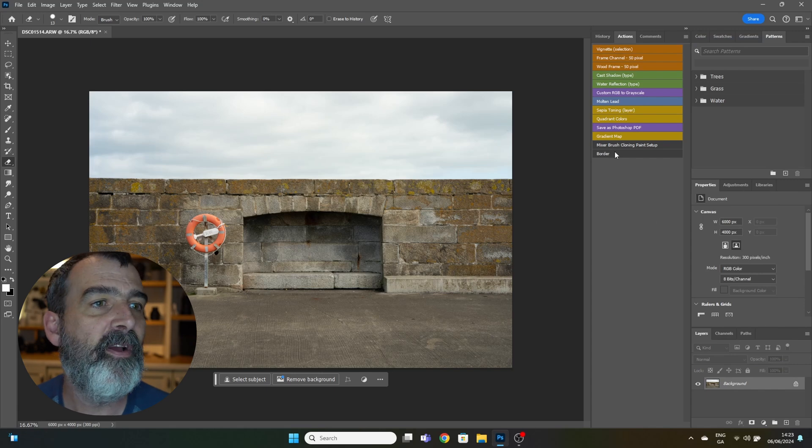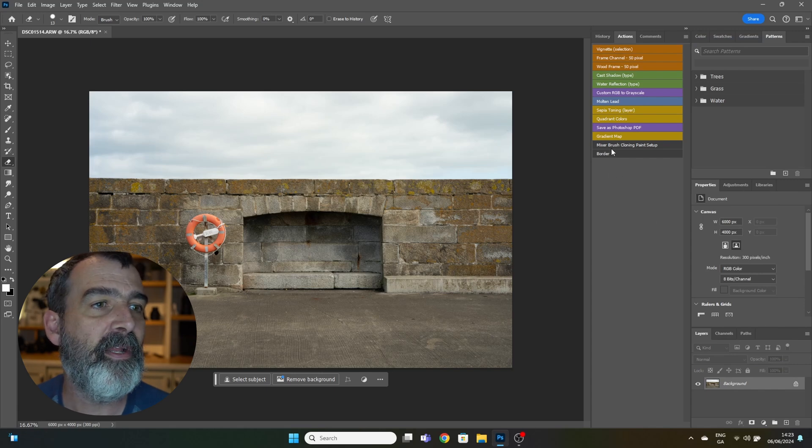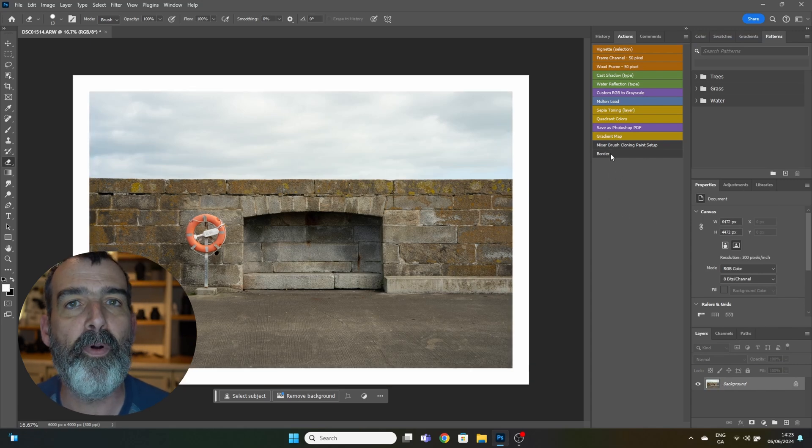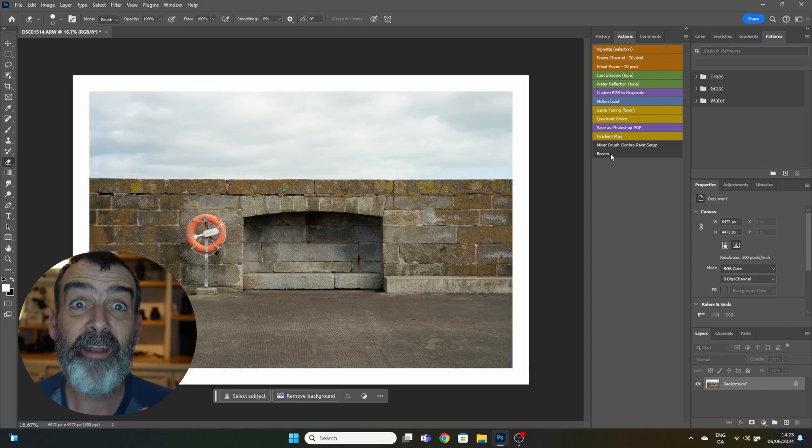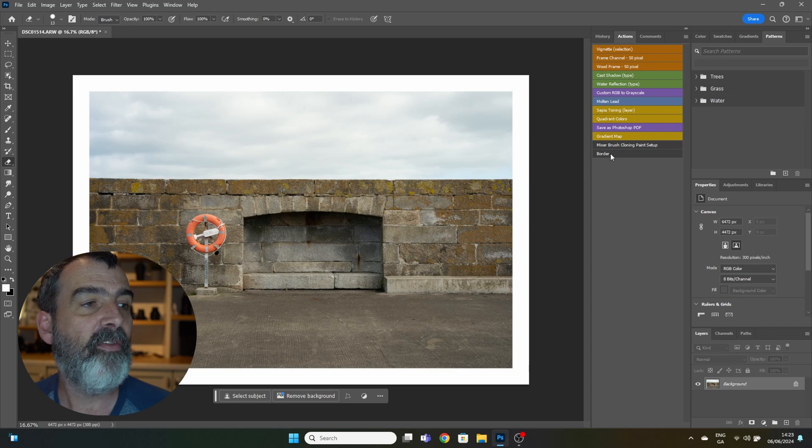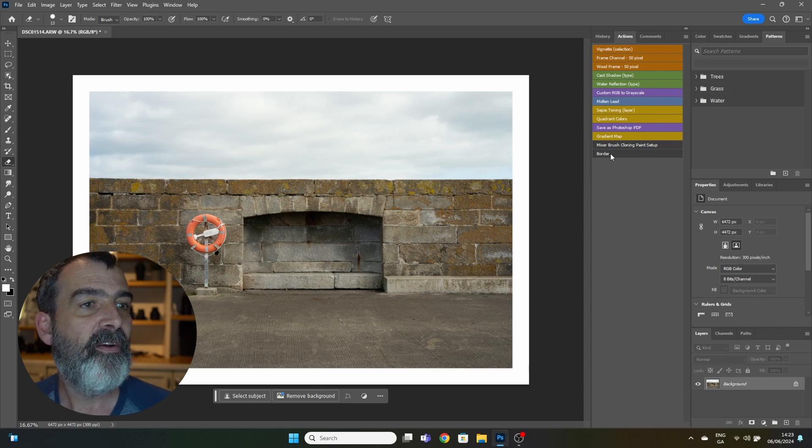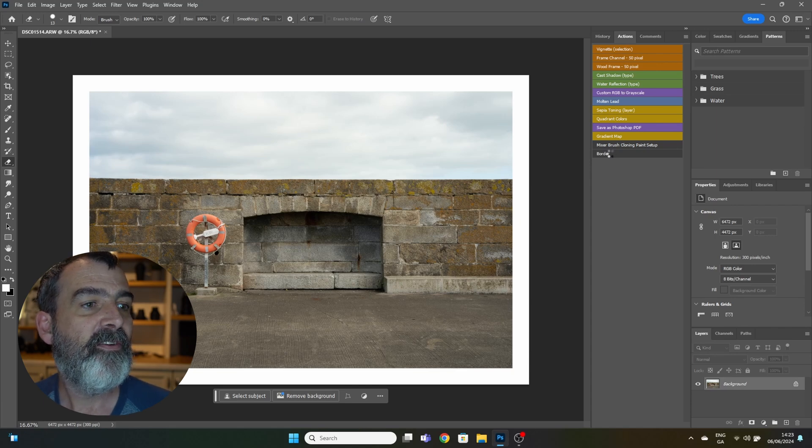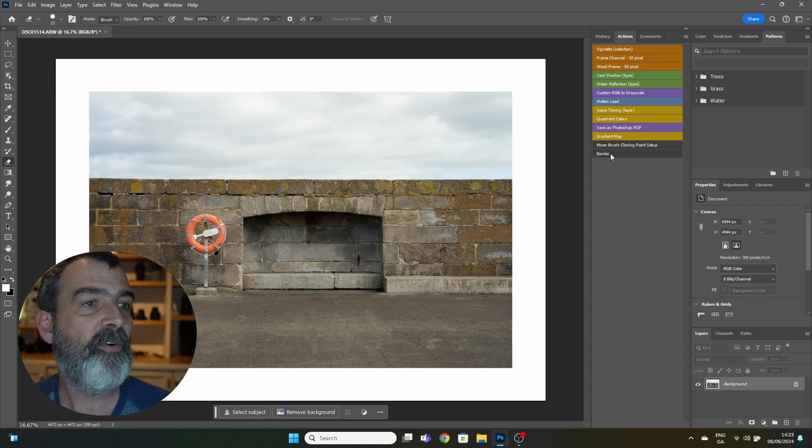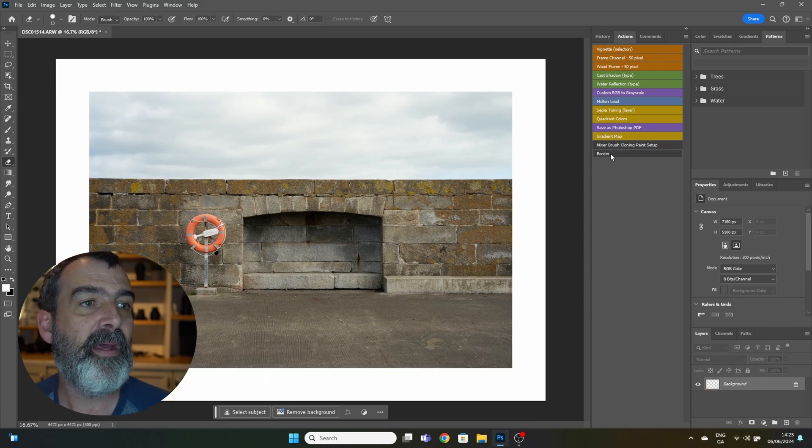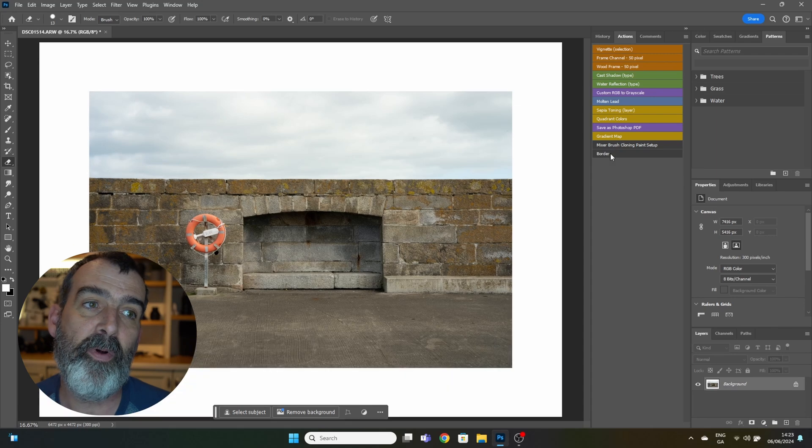Benefit of this as well is if you click it twice, three times, four times, you'll keep getting larger and larger borders. So this can be useful for posting on Instagram.